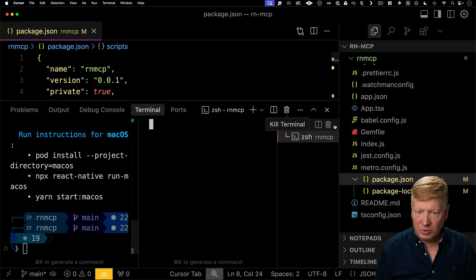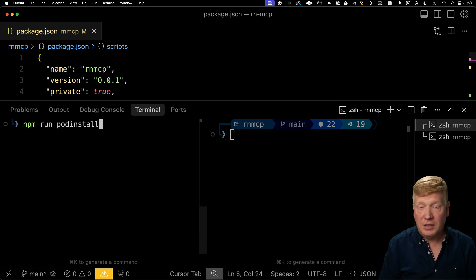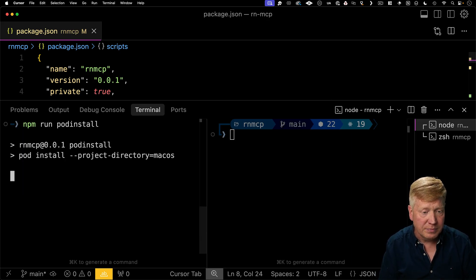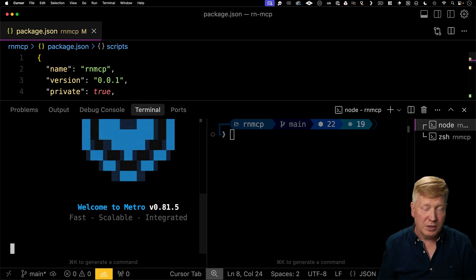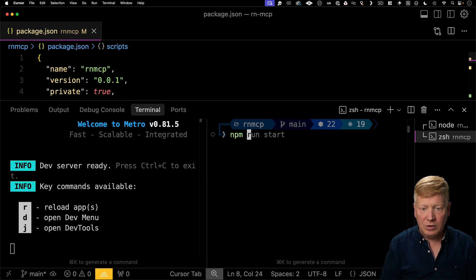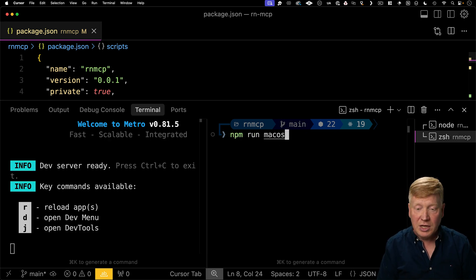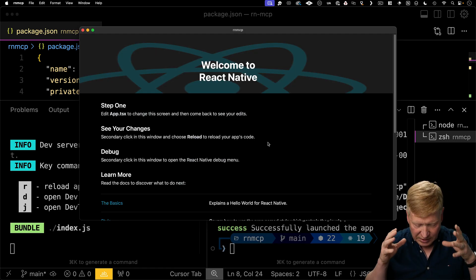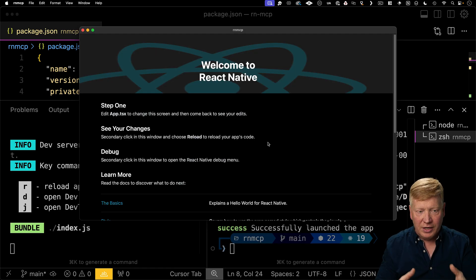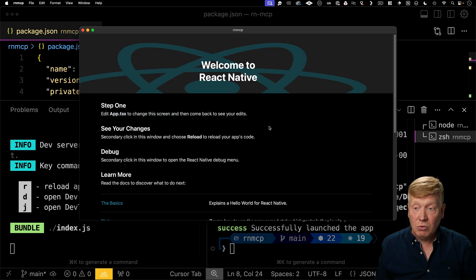I'm going to need two terminals running simultaneously here, so I'm going to put them side by side and then pod install — just got to get that set up. Once I've done that, I can do npm run start, which is going to start the Metro bundler. And then over here I'm going to do npm run macOS, and that's going to build our macOS application. There we go — lots of dots later, we have our RN MCP application, a little boot page here. This is a React Native macOS application.